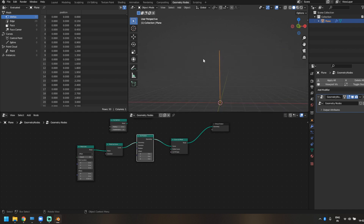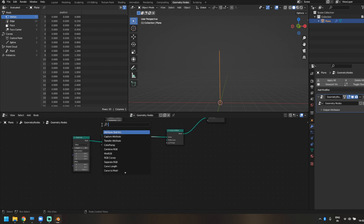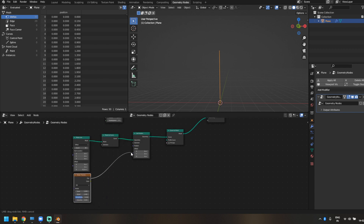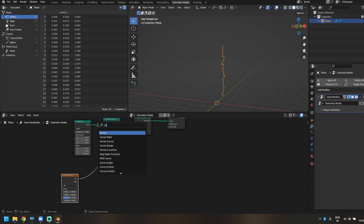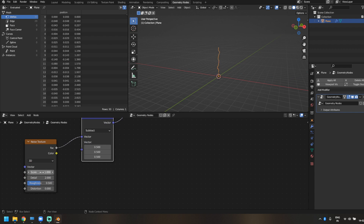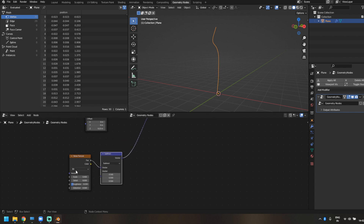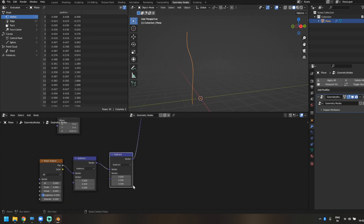The Set Position node is to create that wavy pattern in our arms, and we'll animate it as well. To do that, the first thing is to use a Noise Texture and plug it into the offset. Let's add a Vector Math node and subtract 0.5 from all axes to bring it back to its original position. I'll reduce the noise texture scale to about 0.4, increase the detail to 18, bring down the roughness to 0.1, add distortion of 0.5. Now if we change the noise texture from 3D to 4D, animating the W value automatically animates that wavy pattern.